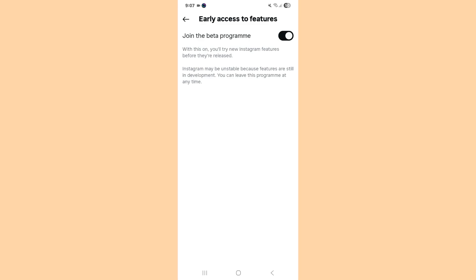Make sure you have enabled 'Join the Beta Program' and also enabled the Early Access to Features option. This is basically the option which allows you to access new features on Instagram. The Stranger Things font is a new feature only available on Instagram Beta, so make sure you have enabled this option.